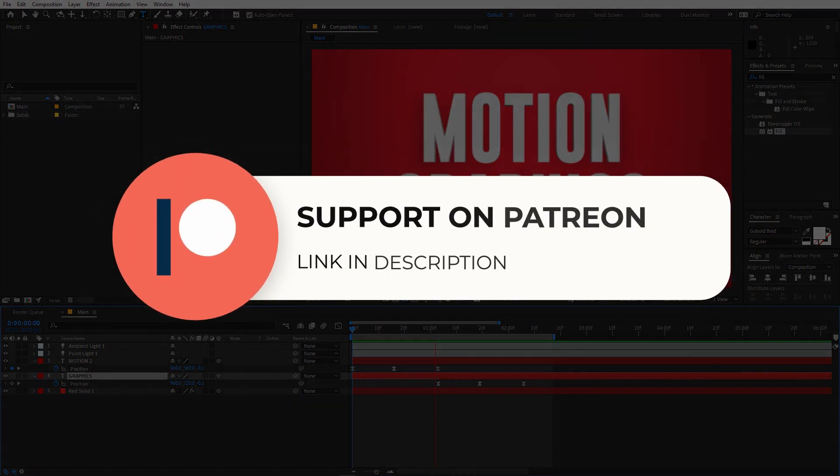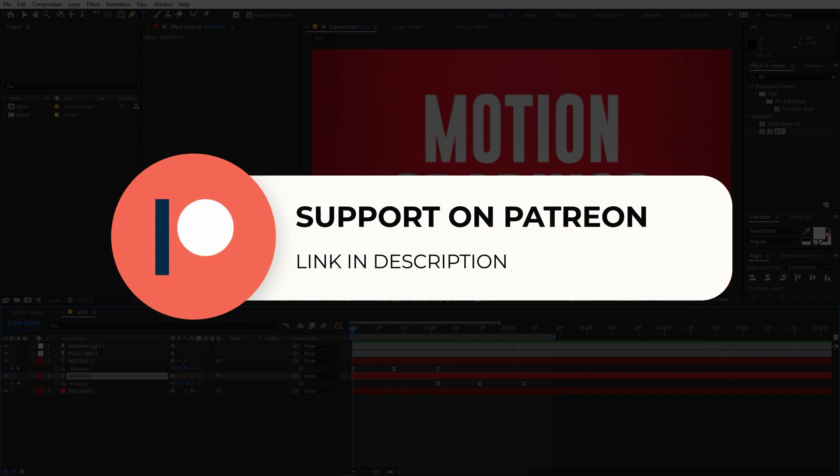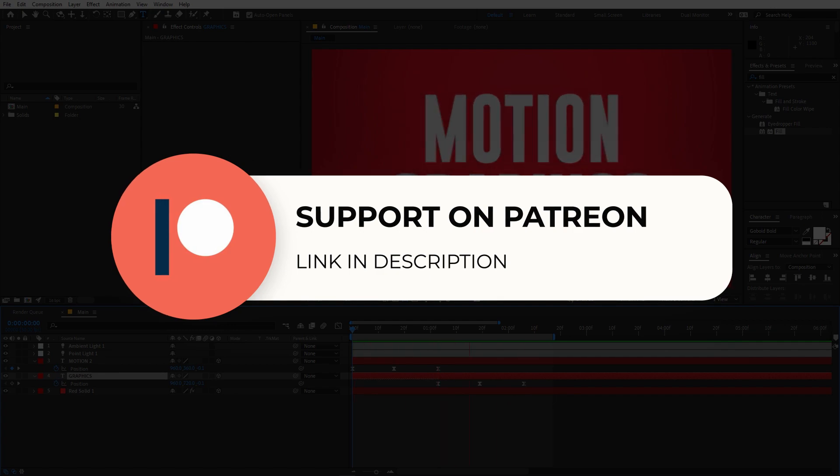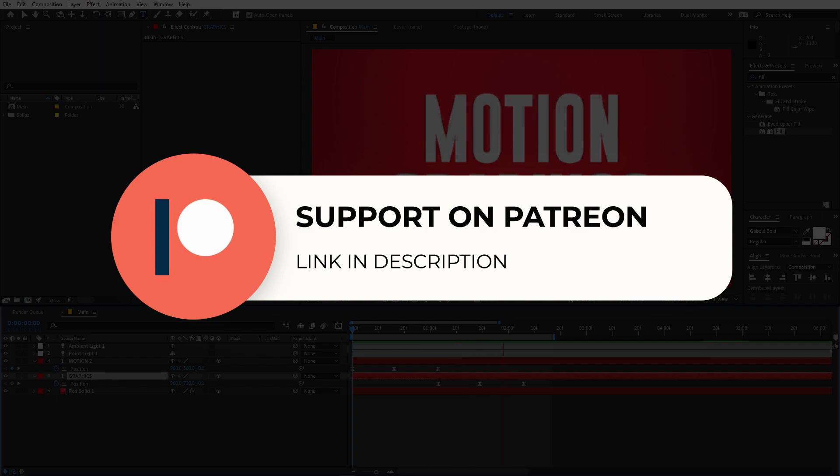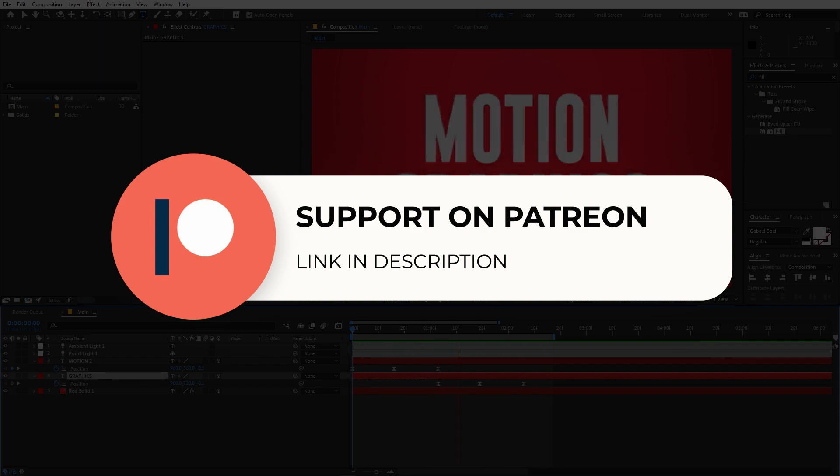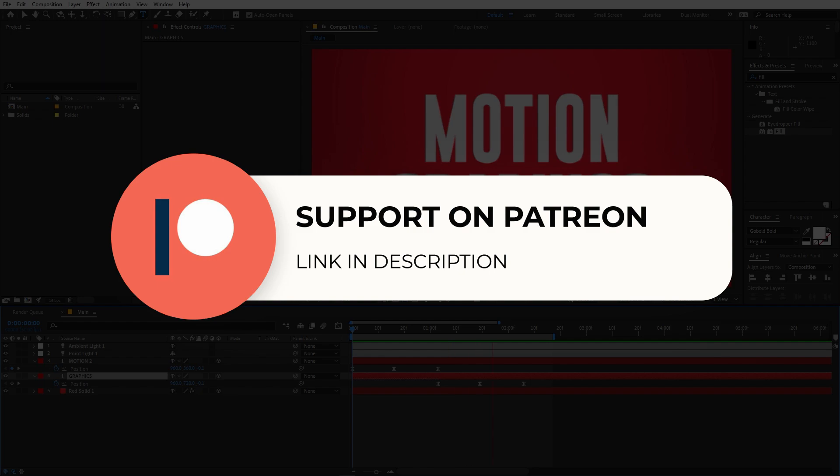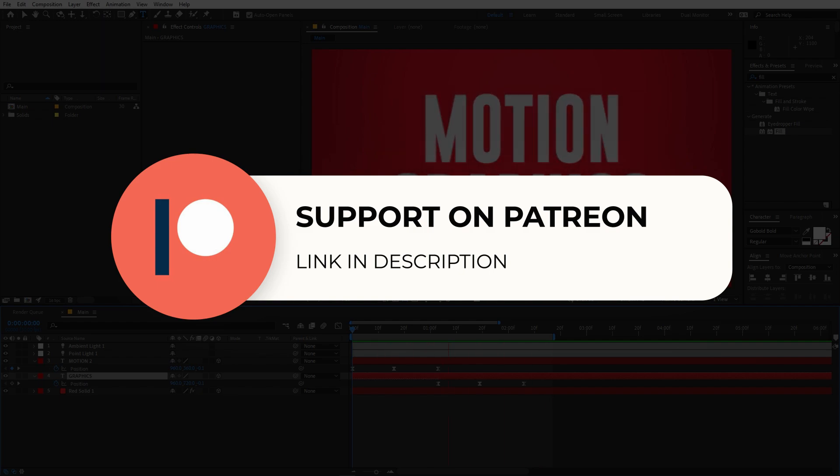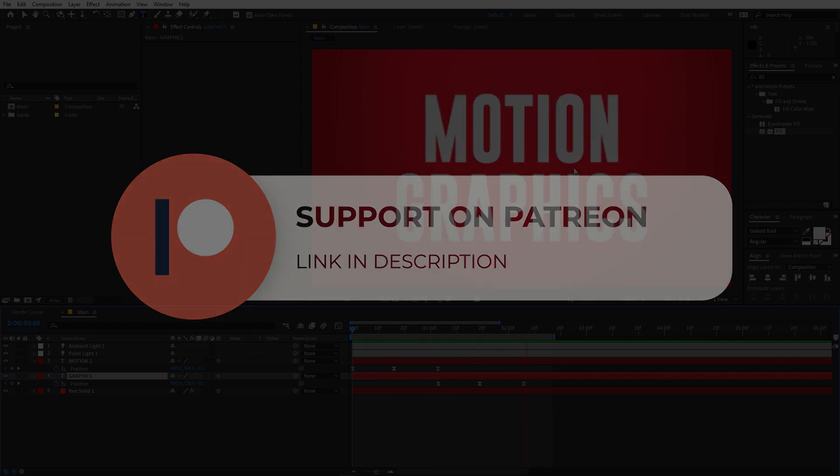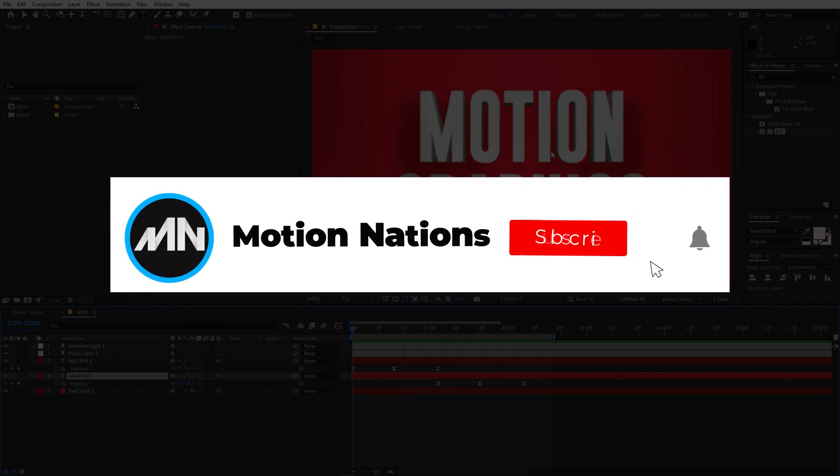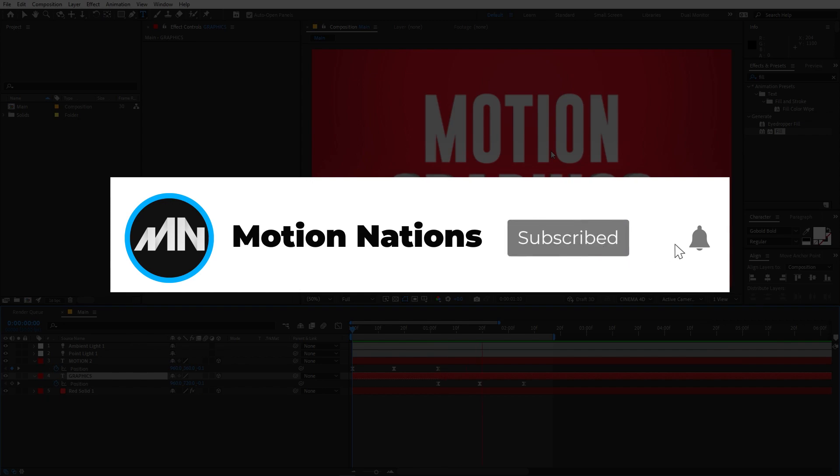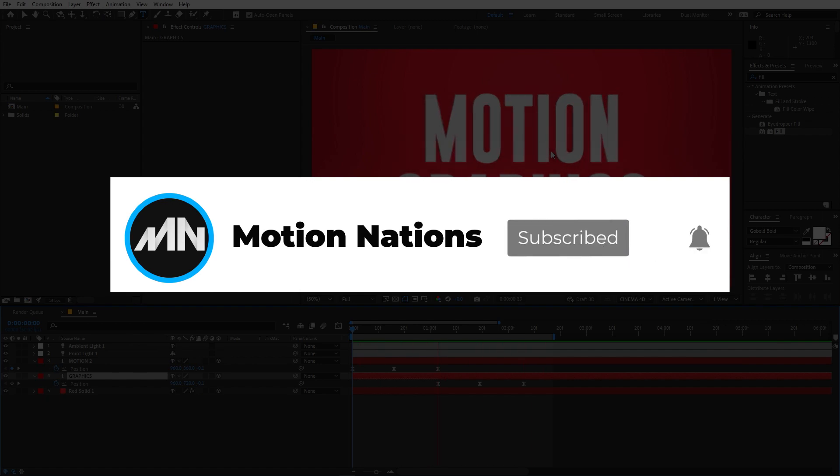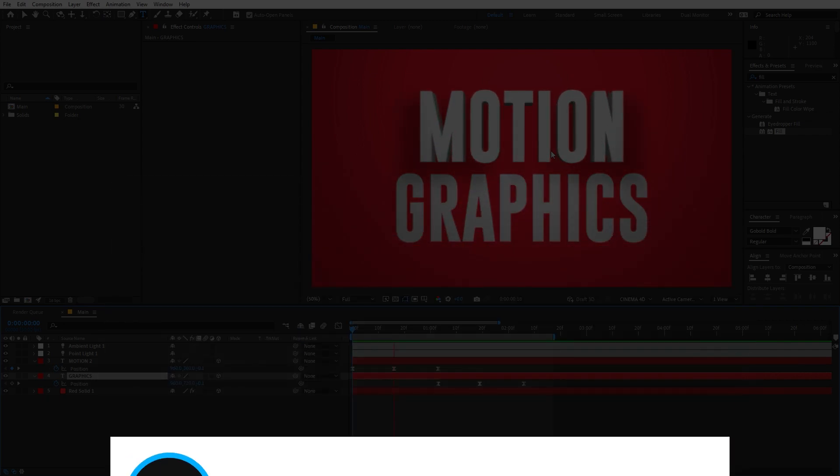The project file for this tutorial is available on Patreon. So if you are supporting me over there then you can download it from there, and if you are not then you might consider it because you will get access to the tutorial project files and some exclusive templates that are available only on Patreon. If you have any queries or questions then you can ask in the comments below. So with that being said, my name is Abhishek and I'll see you in the next one.